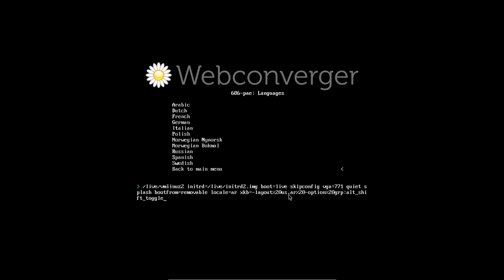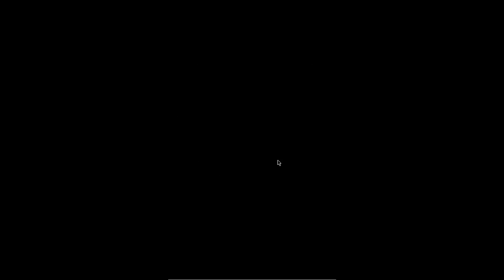So here is the code which basically binds alt shift to switch between the US keyboard layout and Arabic. Let me just quickly show you this.